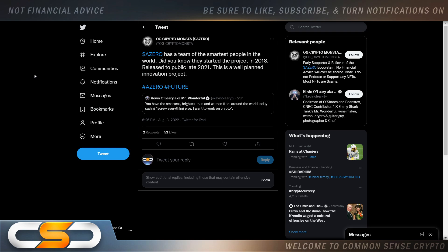We're going to talk today about A0. I want to start with this. A0 has a team of the smartest people in the world. Did you know they started the project in 2018, released it to the public in late 2021? This is a well-planned innovation project.